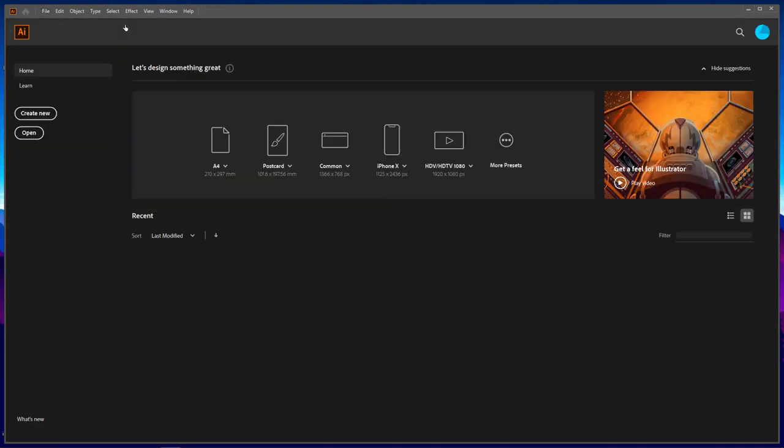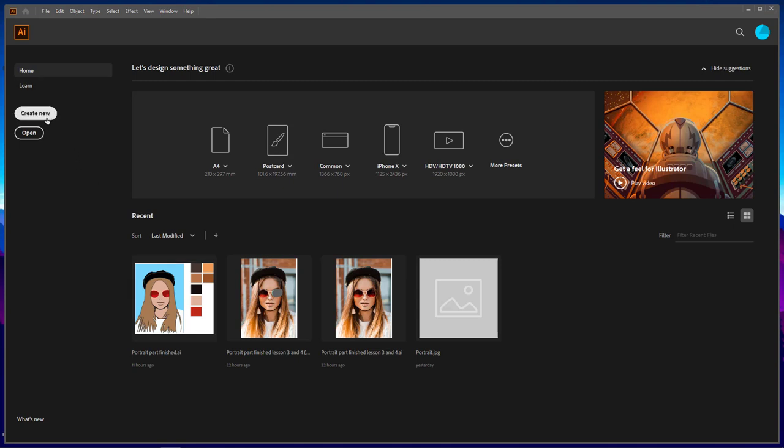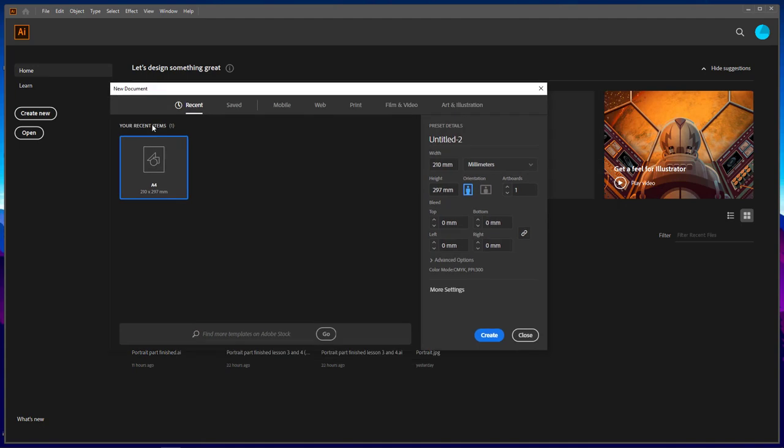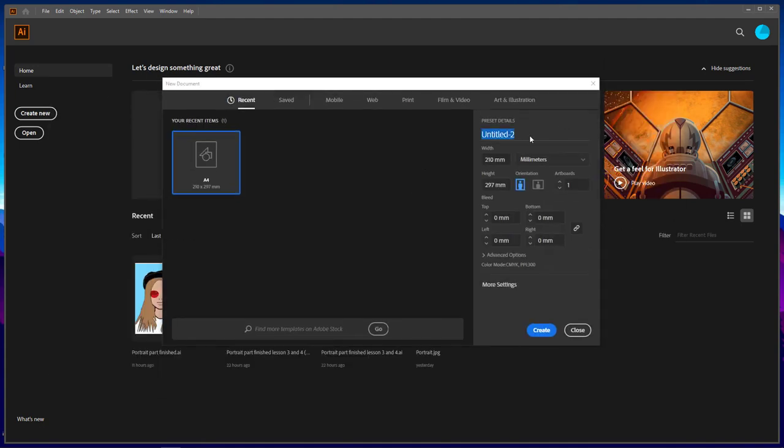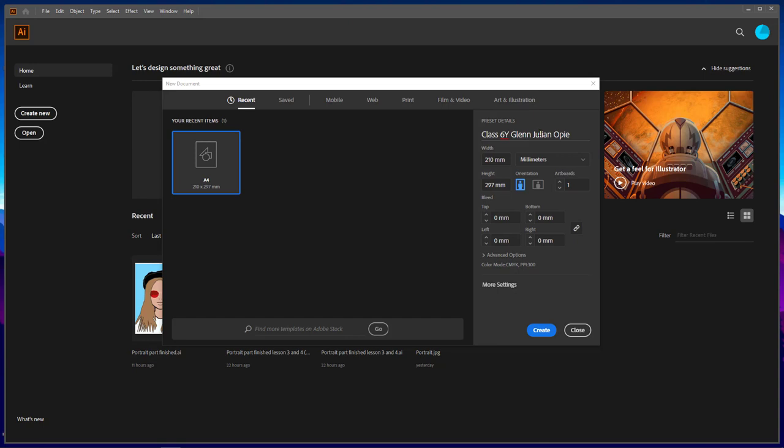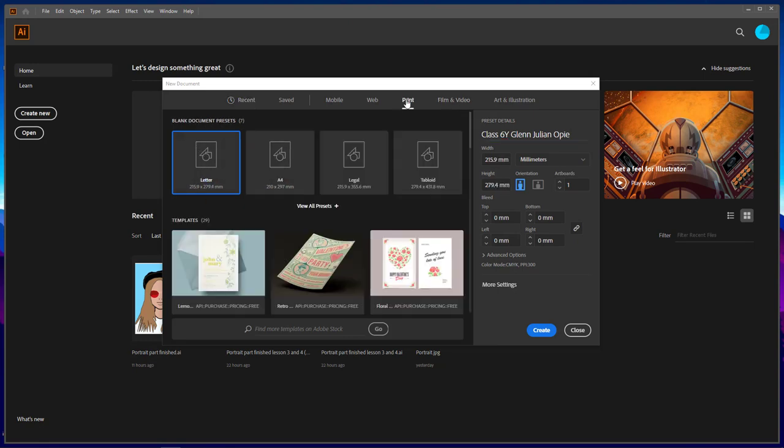However, what we can do is we can go and create a new one, like so. And you'll get your new document panel. You can give it a name. Start off with your class so that we can find yours really easily. So I could be 6Y, my name, and then what it is. Julian Opie. So we can find you really quickly when you come to send it to us. This might not be here because it says your recent items. Yours might be blank. We're going into print. And we're going to go to A4.